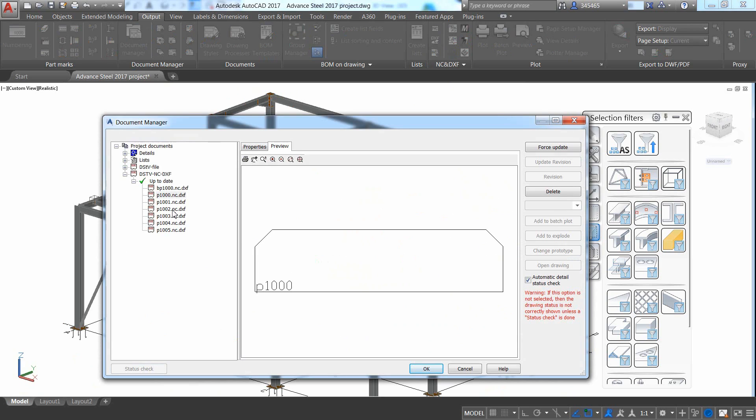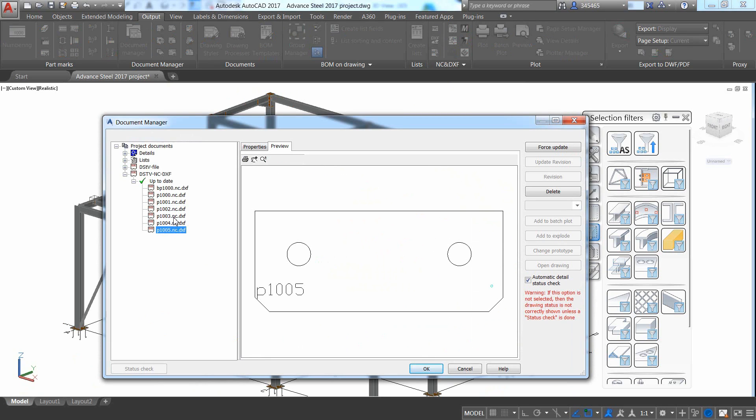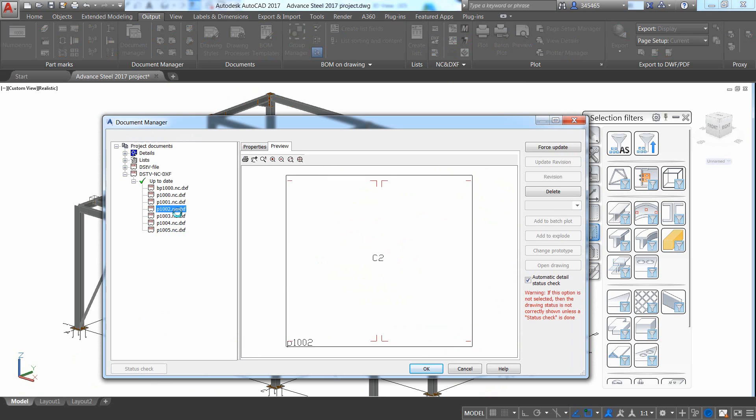You can then use dedicated commands to automatically generate the NC-DSTB files and the NC-DXF files for these plates.